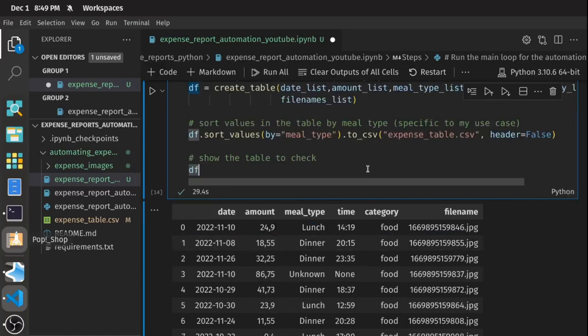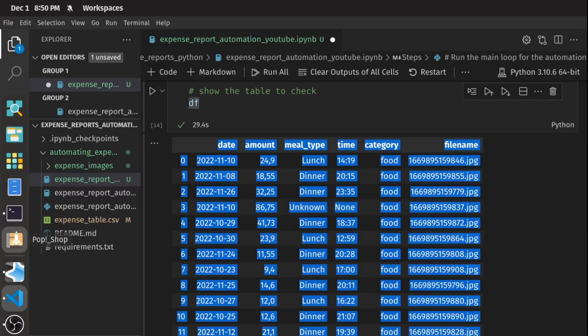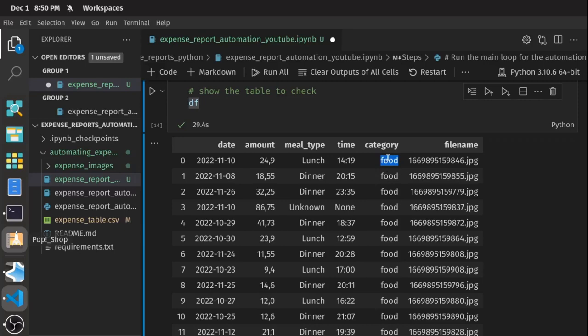At the end, this is what I get: a table with organized information from all my receipts — the file name, the category of the type of receipt (in this case it was all food), the time, the respective meal type associated with that time, the amount of money with commas replacing dots for Google Sheets, and the date marking when those receipts were generated.